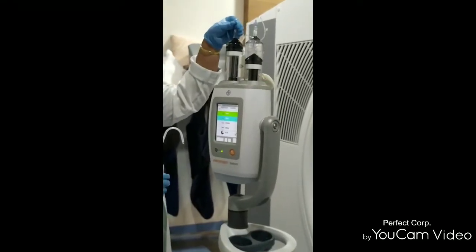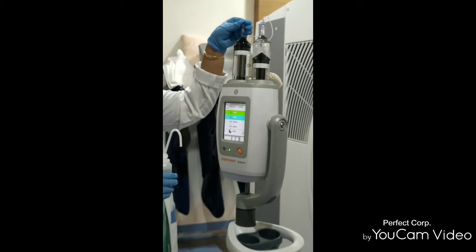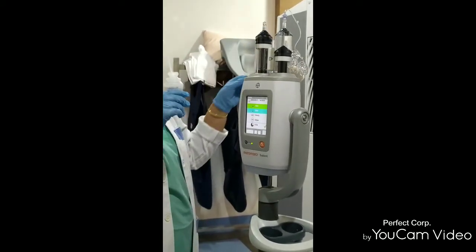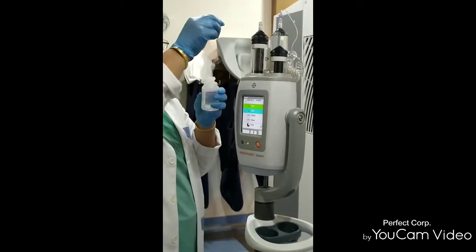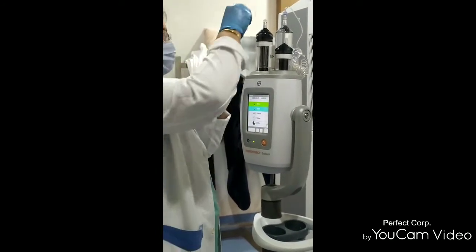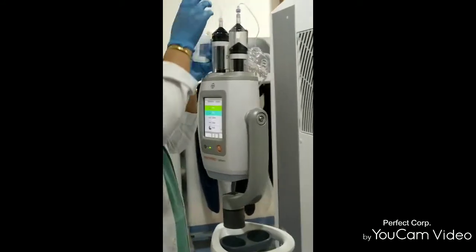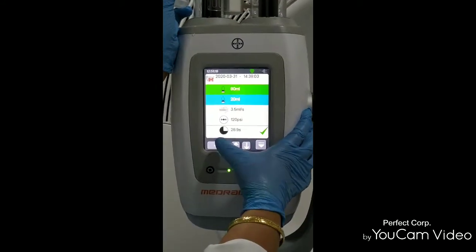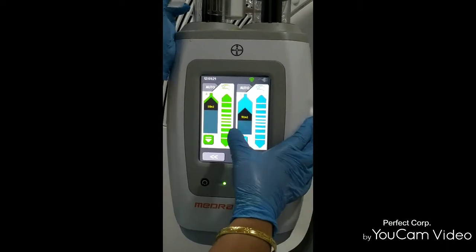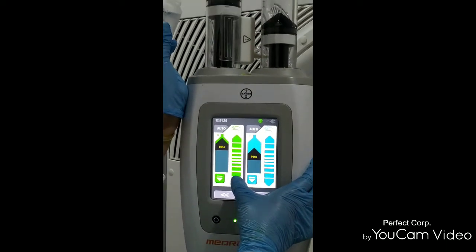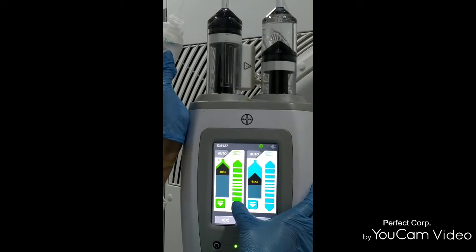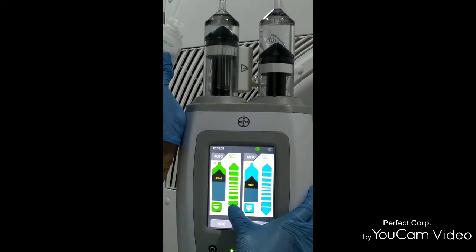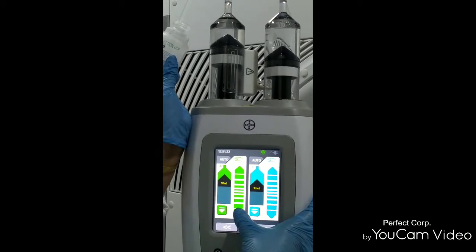First of all, we have to open section A because we have to fill it with contrast. This is our Aj Type Tube. We will fill it in section A. Now we press the button.